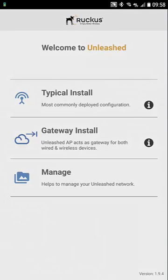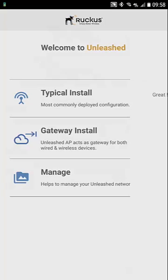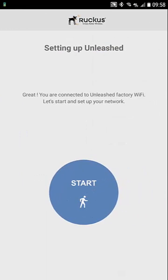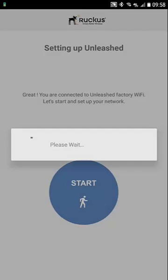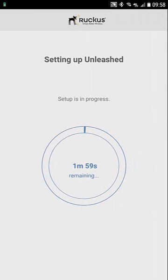I downloaded the mobile app from the Google Play Store and here I'm going to do a typical install. Now I'm ready to set up my Unleashed. I'm going to hit the start button and this is going to take two minutes to go through the process, so we'll stop the video here and come back when it's ready.